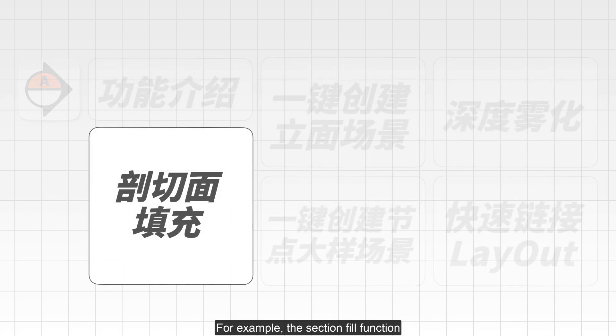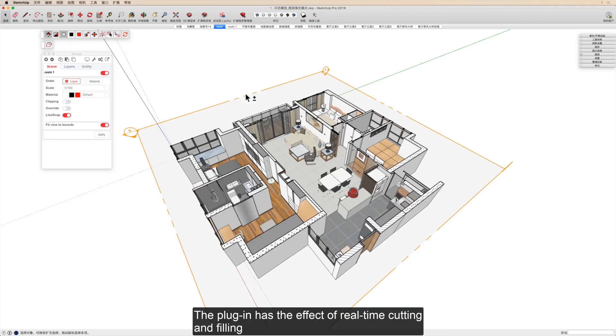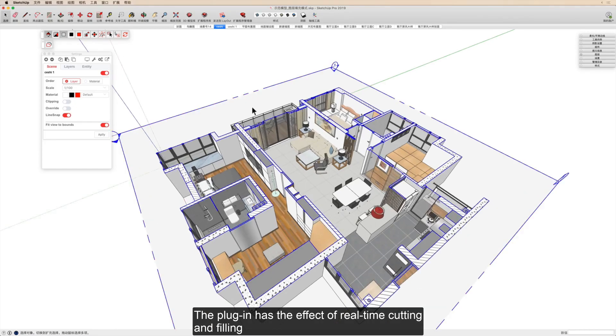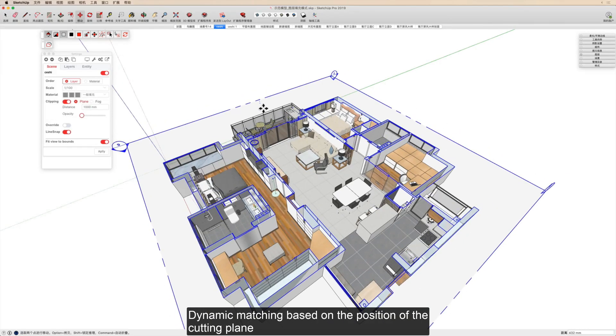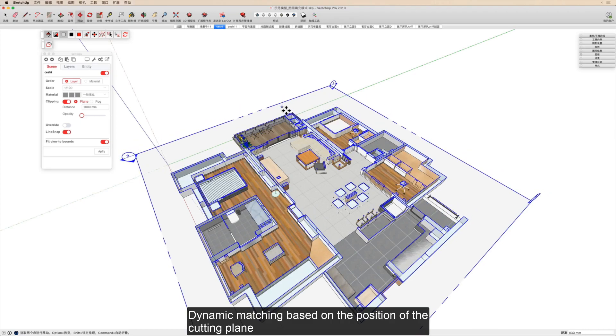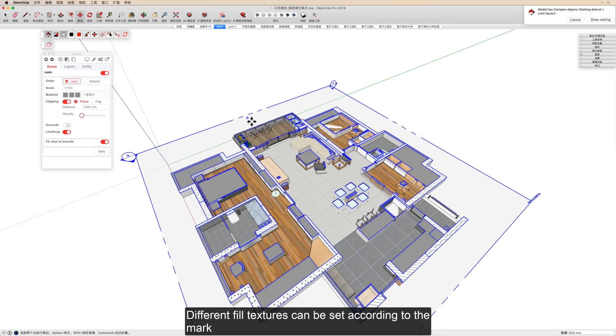For example, the section fill function. The plugin has the effect of real-time cutting and filling with dynamic matching based on the position of the cutting plane. Different fill textures can be set according to the mark.